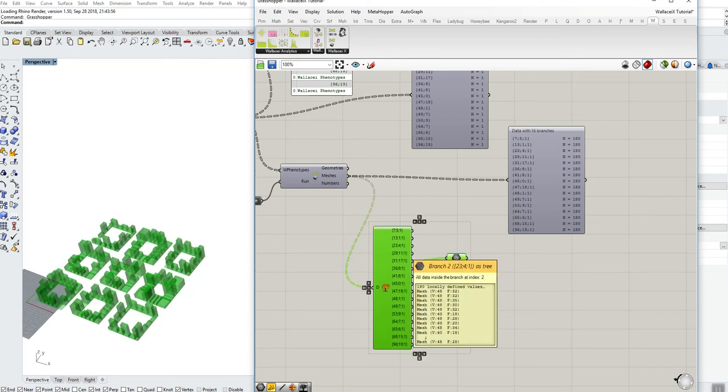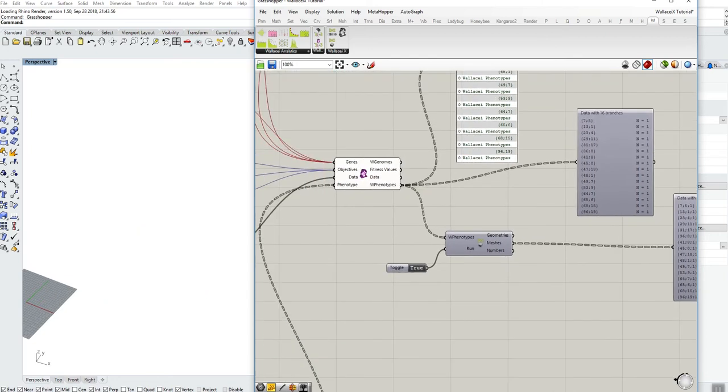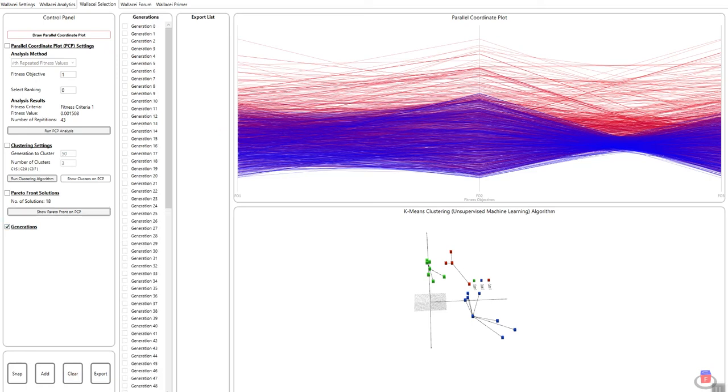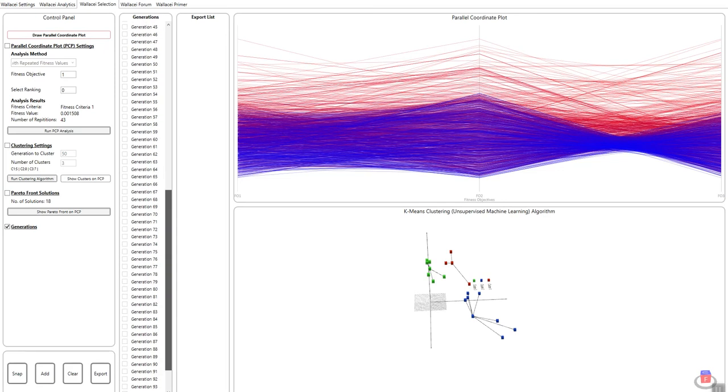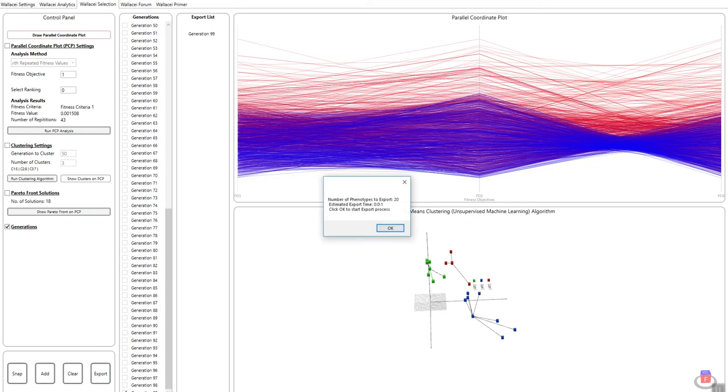Now I can always go back into my Wallacee component, I can clear the list, and let's say if I wanted to output the last generation, so for example generation 99. So I'll add it to my export list and I will click export. So it tells me that it's going to export 20 solutions and it's going to take also approximately 10 seconds. So if I click OK...